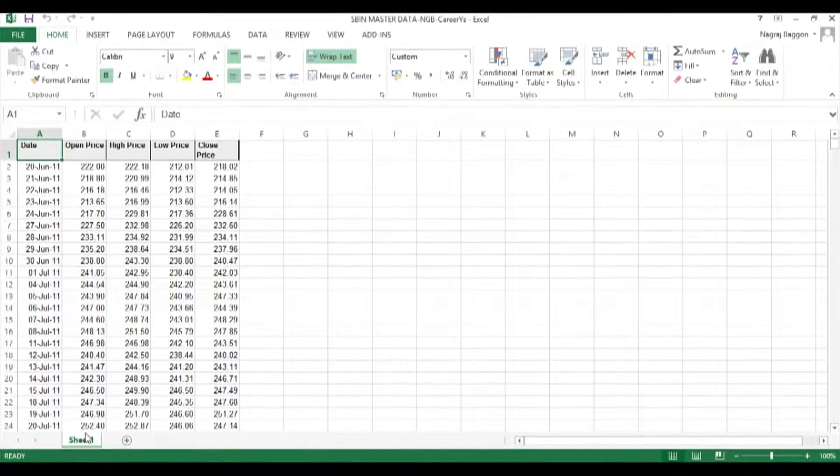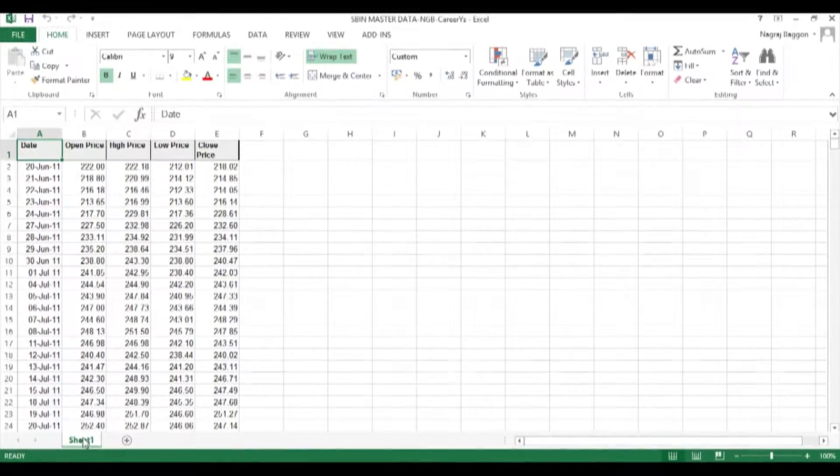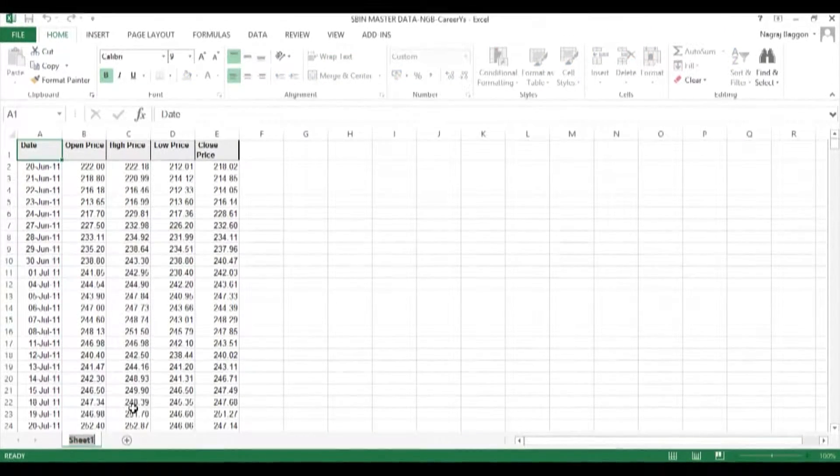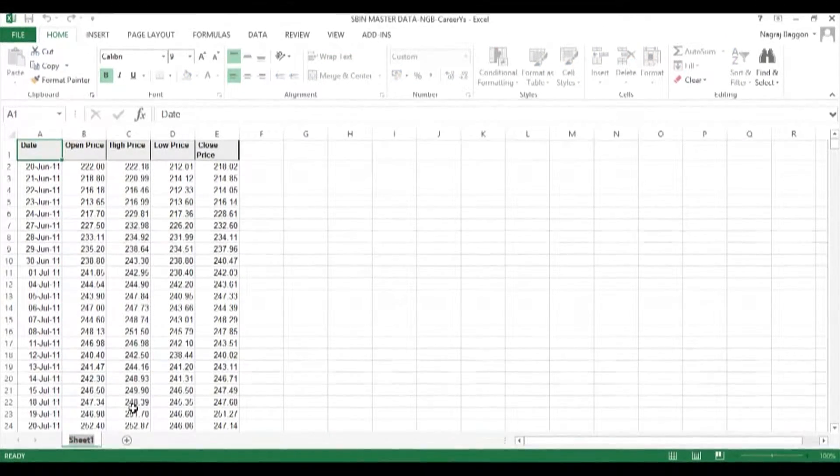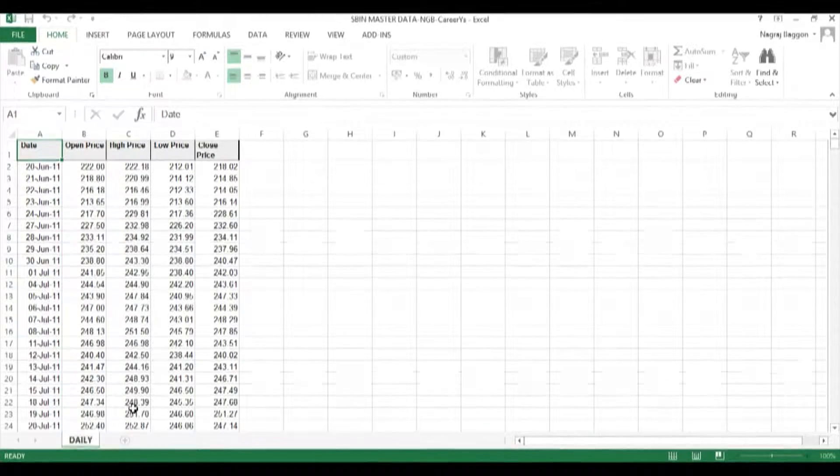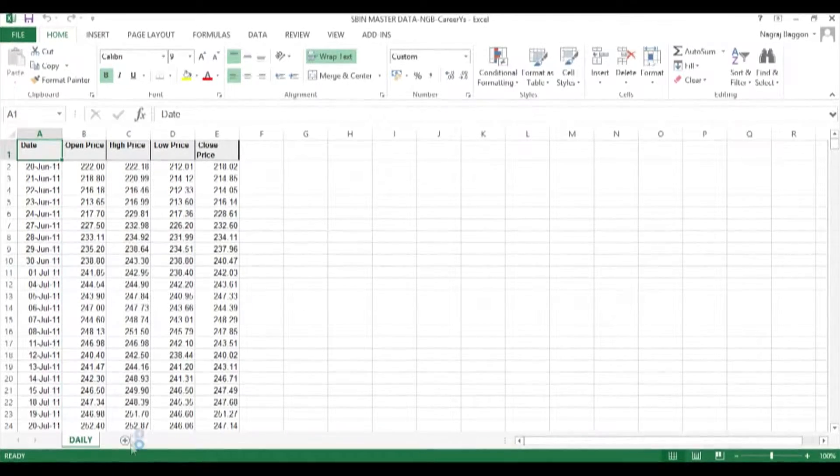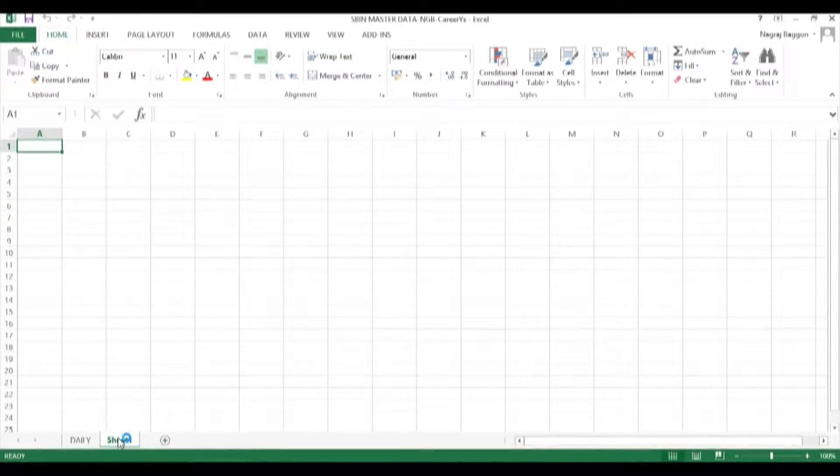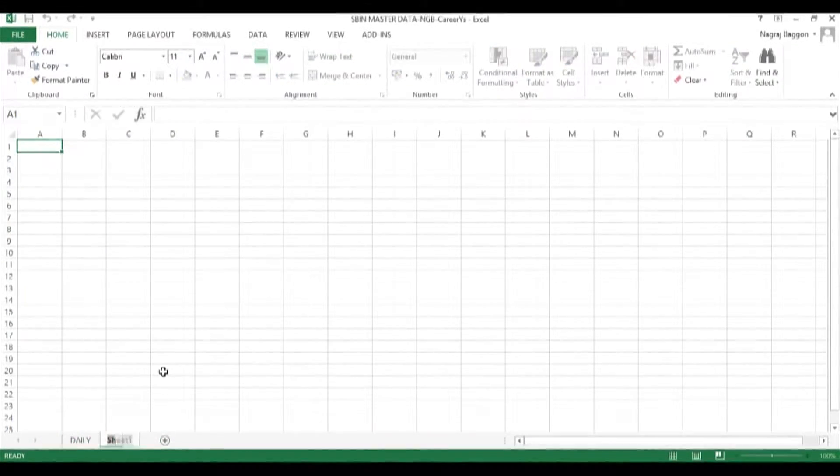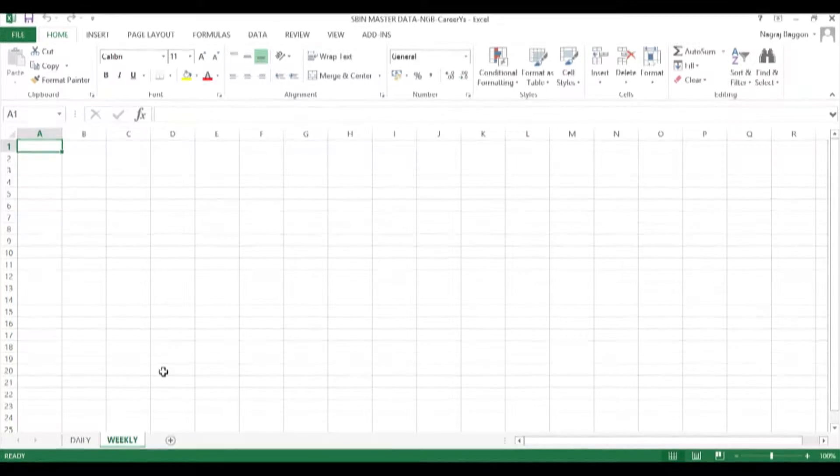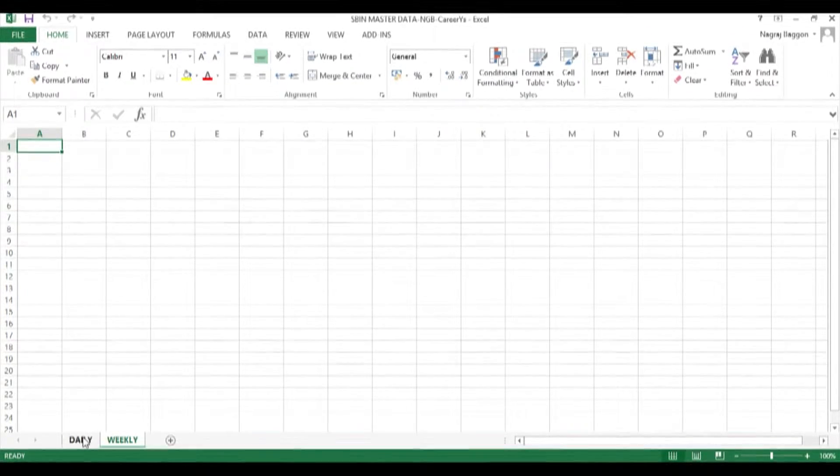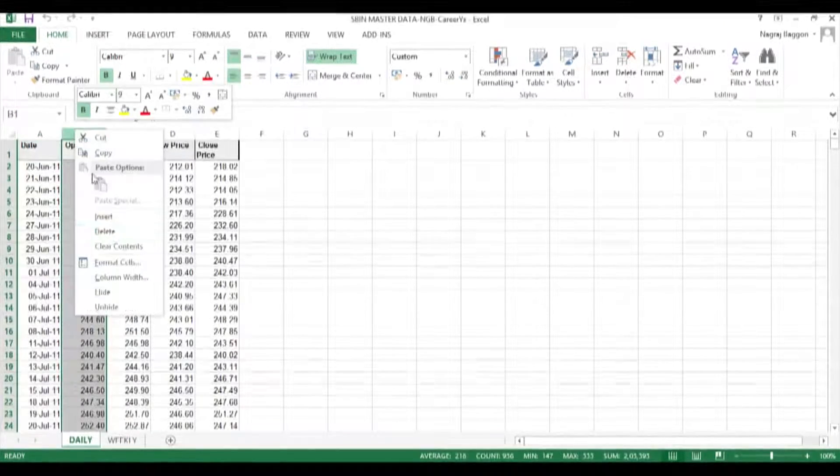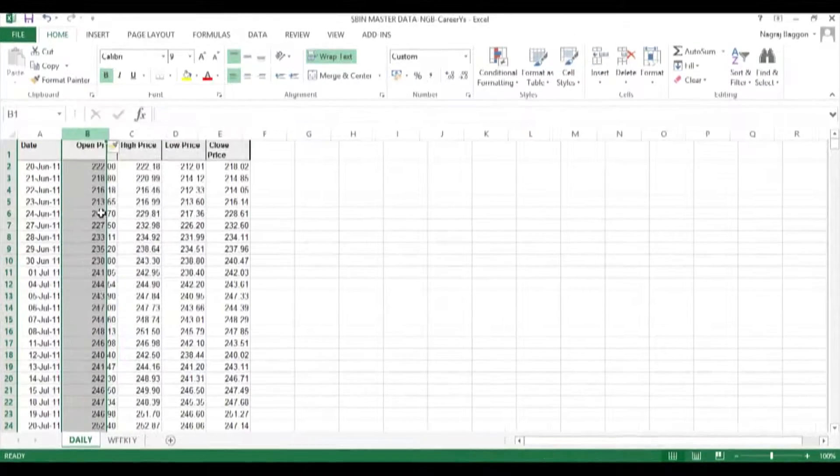The data here is arranged in the form of date, open, high, low, close. Suppose we want to have this data also on a weekly basis. So we create an additional worksheet for weekly. Next to the date header, we insert a column called week.